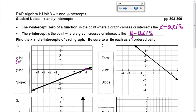That point happens to be at (4, 0), and so we're going to write it as an ordered pair, because it is a point on the graph, so you need to make sure you write it as an ordered pair. The y-intercept happens right here, where that graph crosses the y-axis, and it happens to be at (0, negative 2).